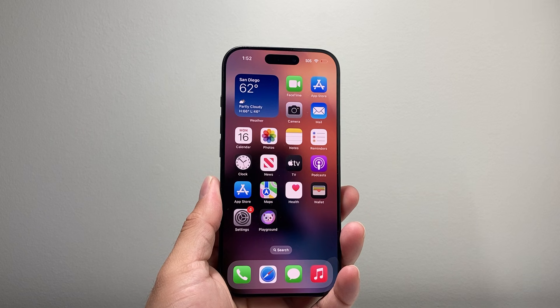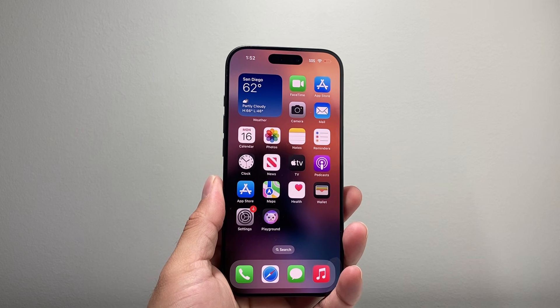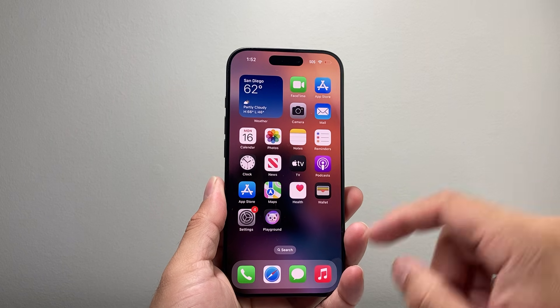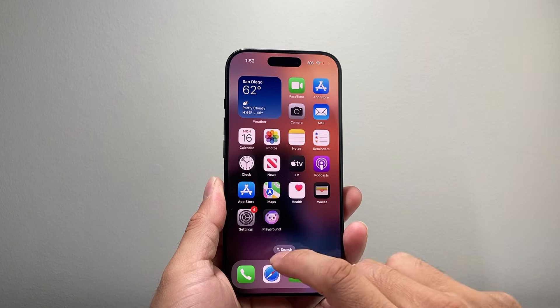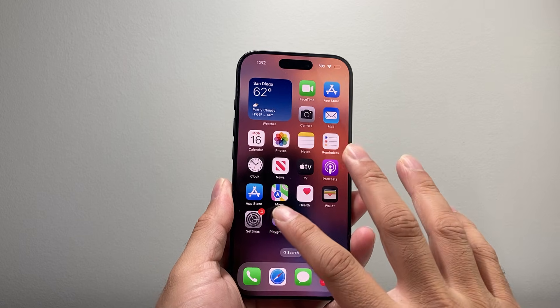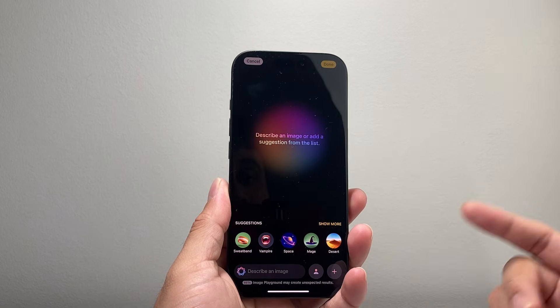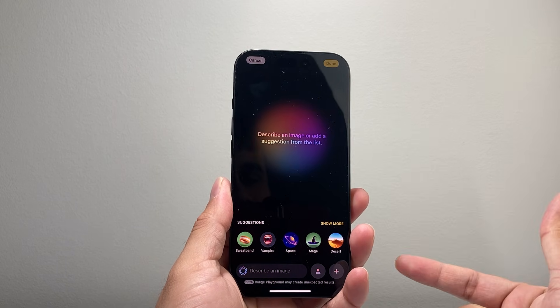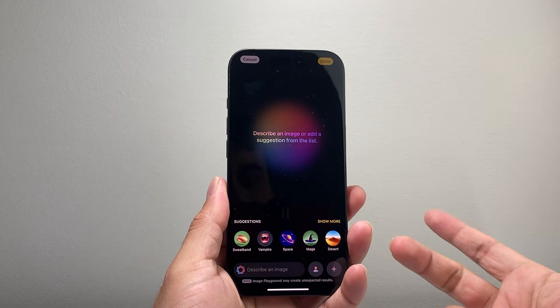Hey everyone, TechnoMenture here. Today's video I'm going to show you how to fix Image Playground not working on your iPhone. So let's get started.